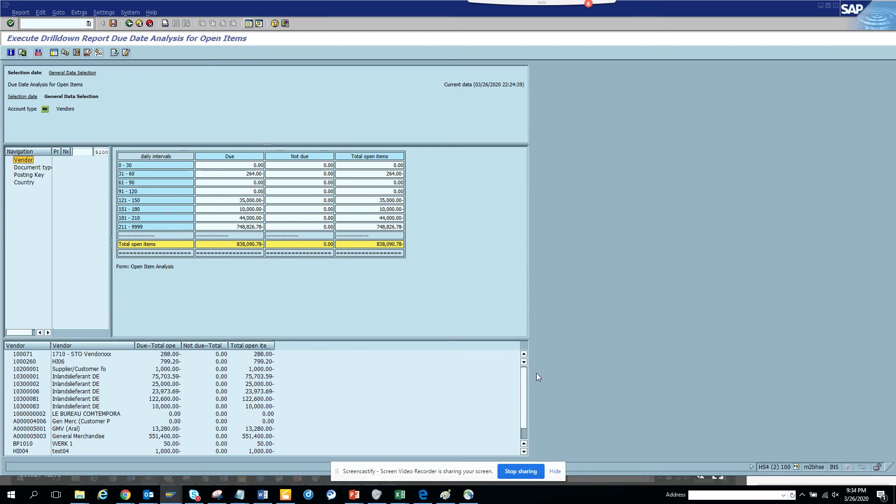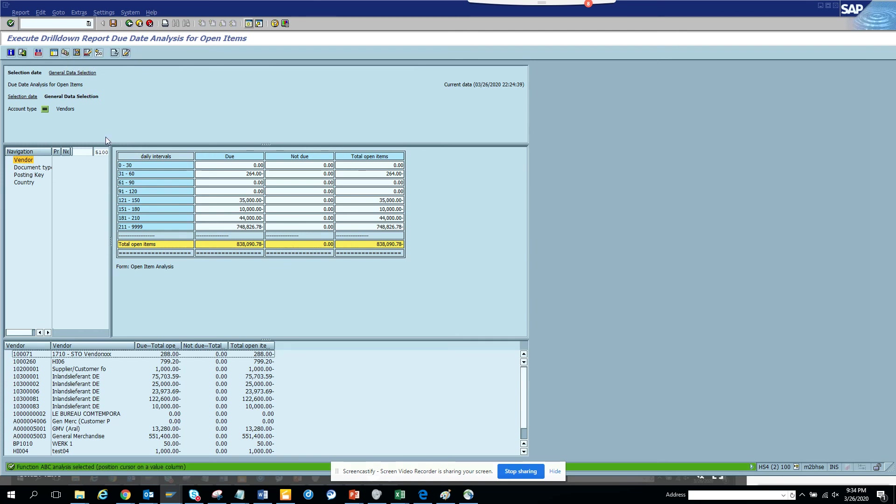So this is the due date calculation, due total, and all those things are there. Now here if I want, let me show you some of the stuff you have. You have ABC analysis which will probably position on the cursor.